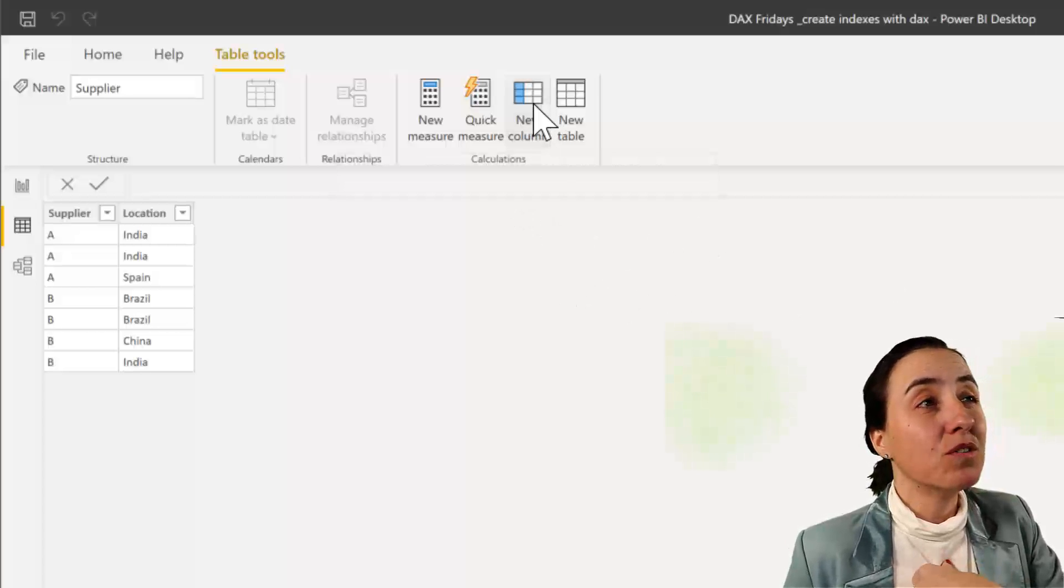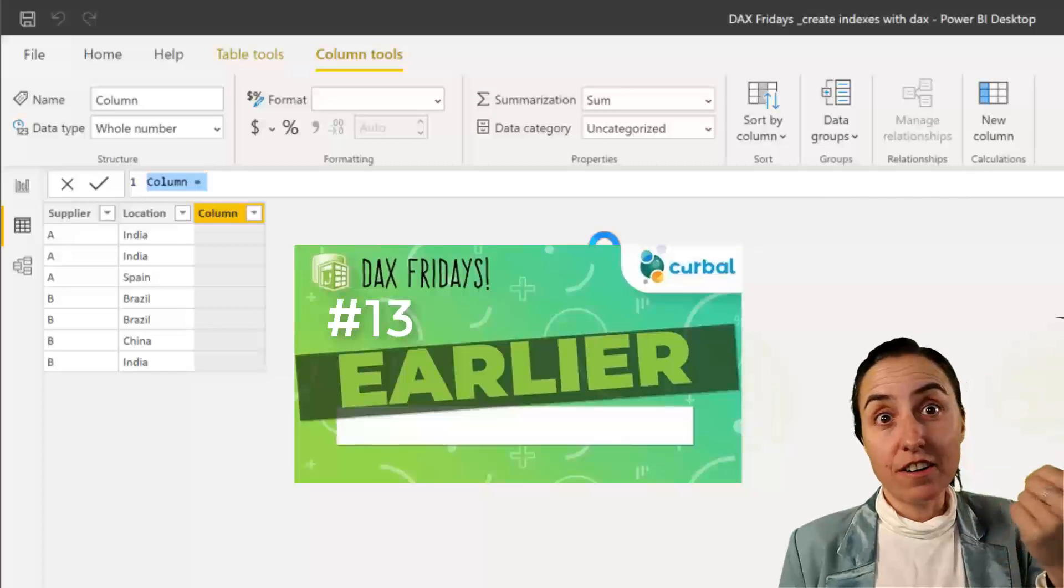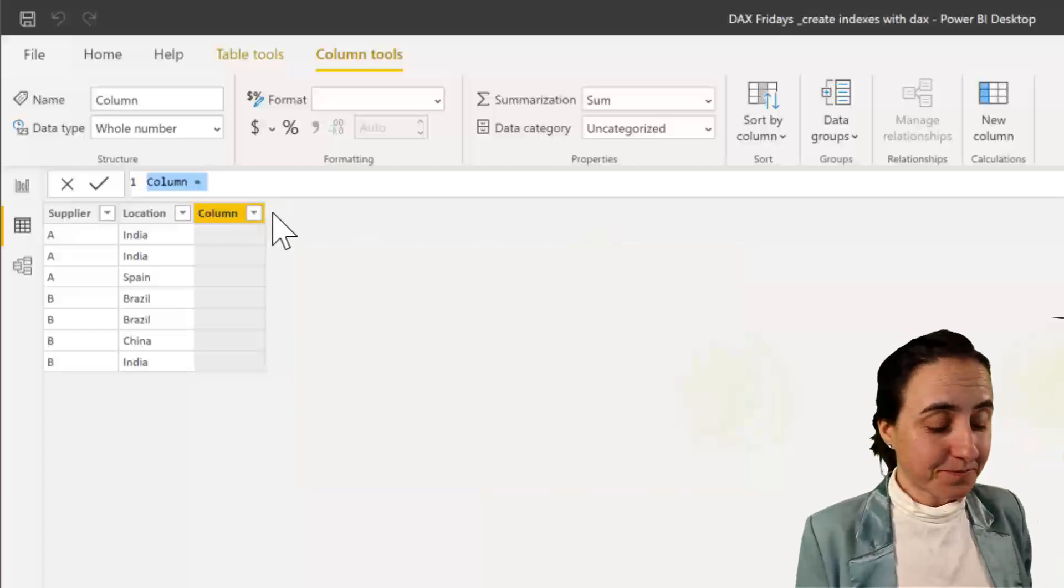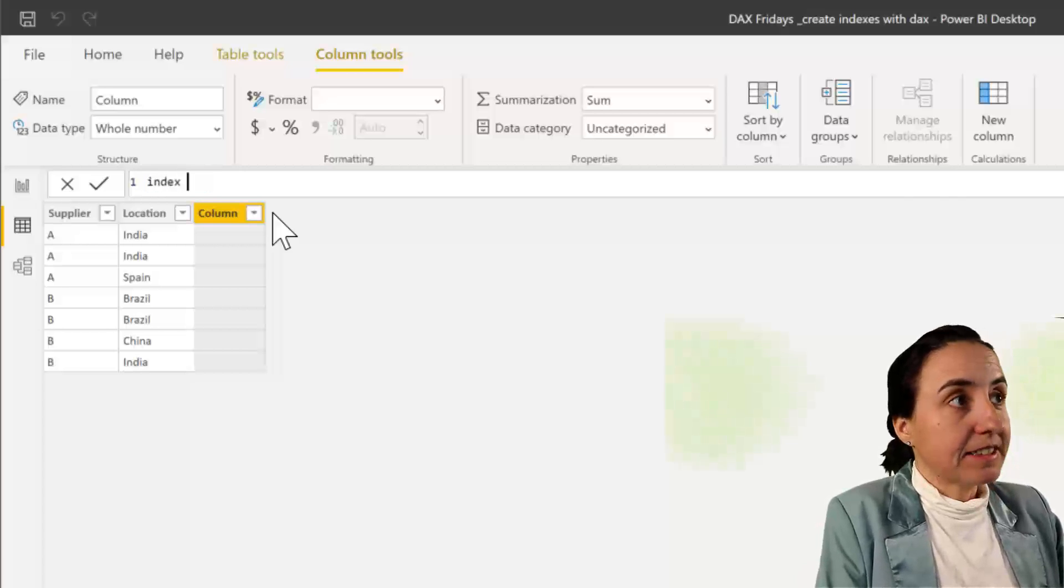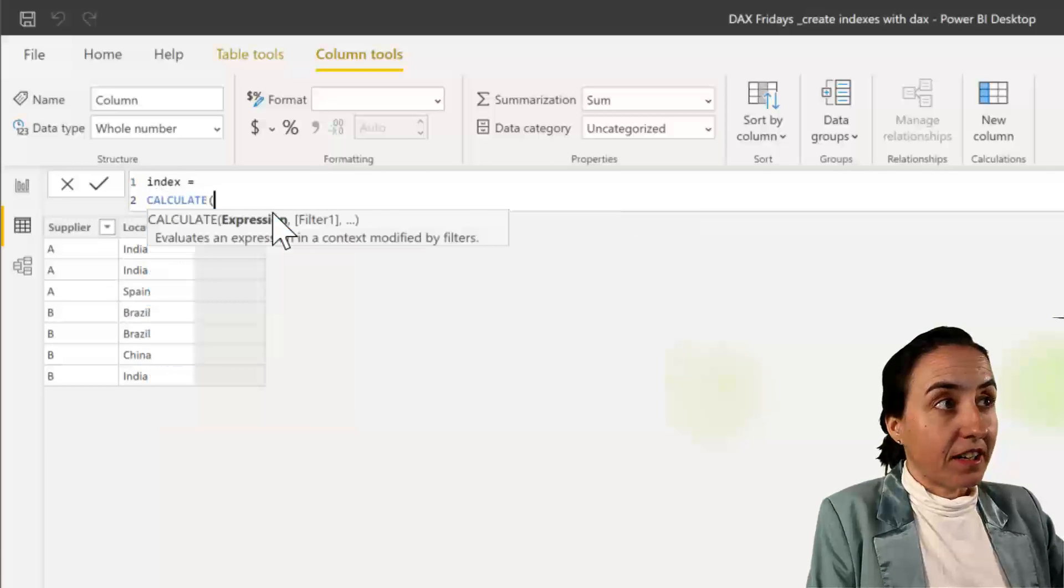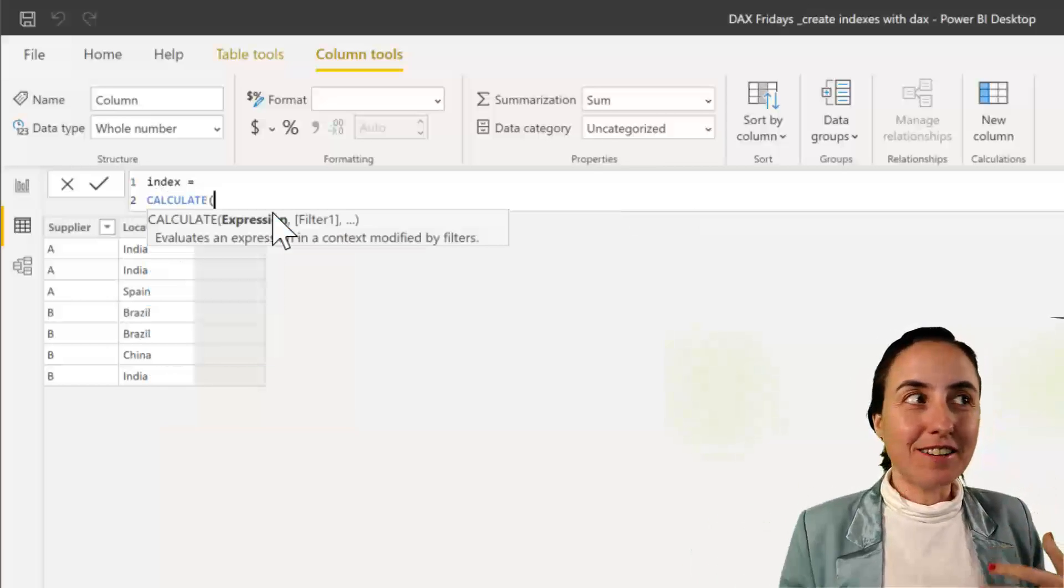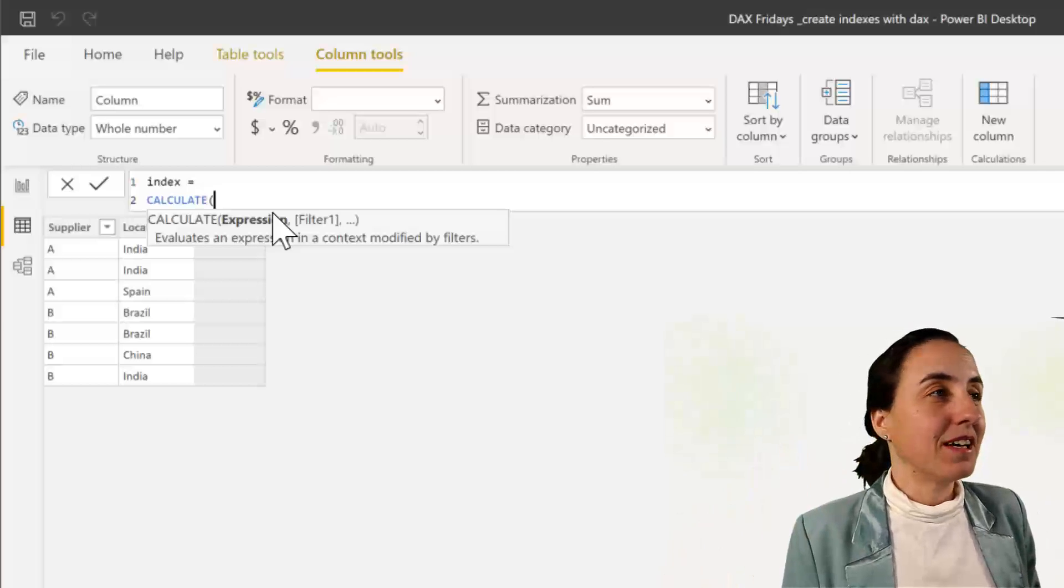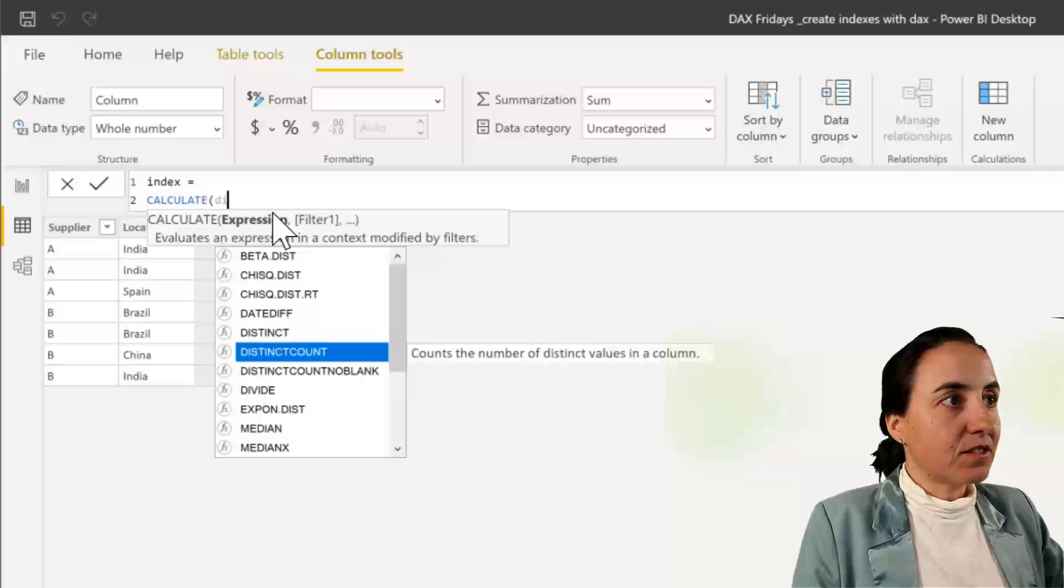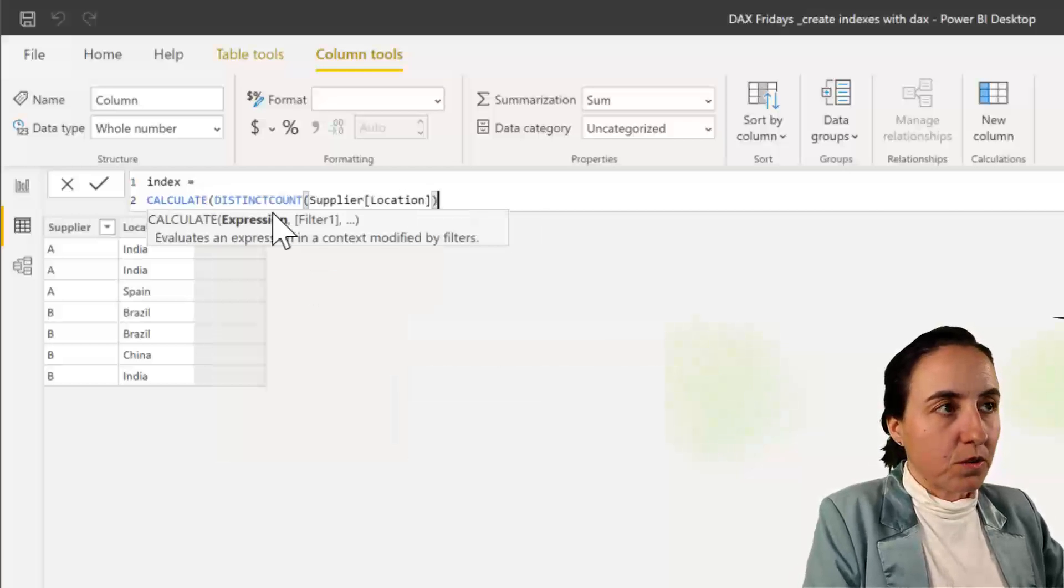We're going to use a new column because we're going to use EARLIER and EARLIER requires a calculated column due to the filtering. So we're going to call this index and I'm going to do CALCULATE. Unfortunately, I would like to have the table first and then do the calculation, but CALCULATE goes the other way when you write it. So CALCULATE DISTINCTCOUNT of location. That's what we said we were going to do.